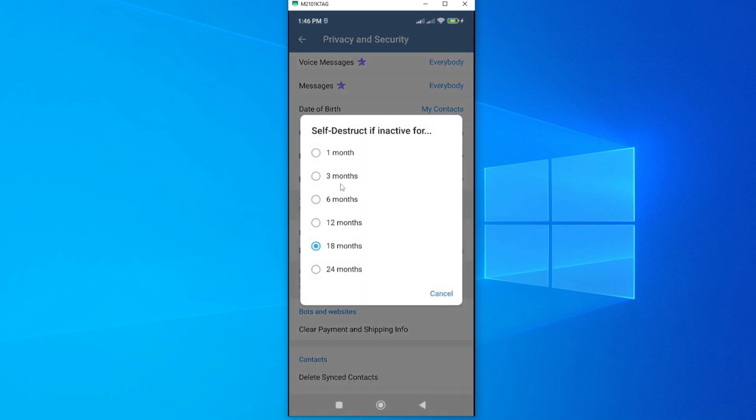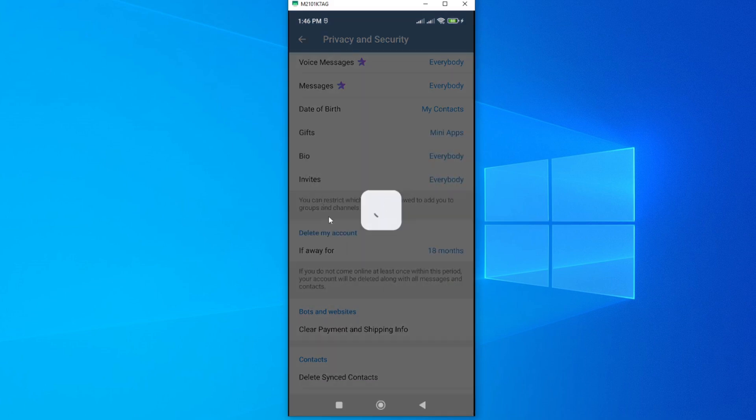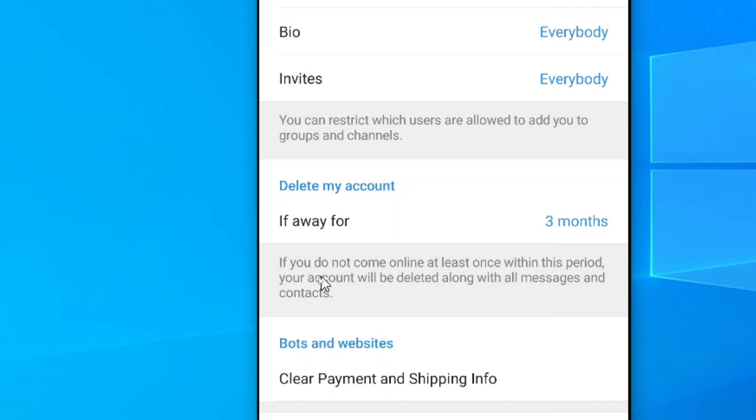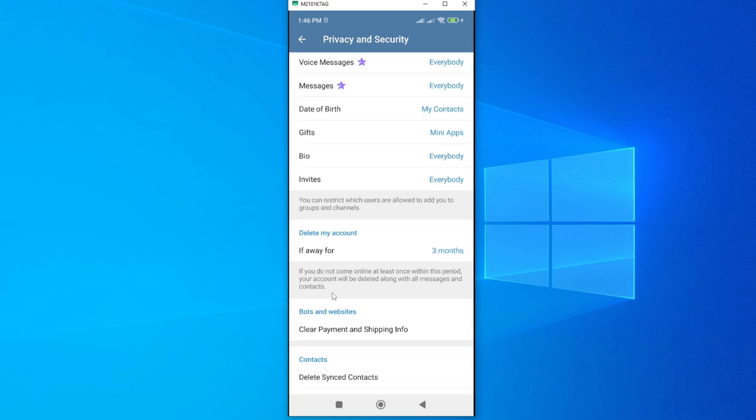You can tap on this to change this to any specific period of time. If you want this account to auto-delete after three months of being inactive, then go ahead and tap on three months, and this will change to three months. This means that if you do not come online at least once within this period, your account will be deleted along with the messages and contacts. That is what you have to keep in mind.